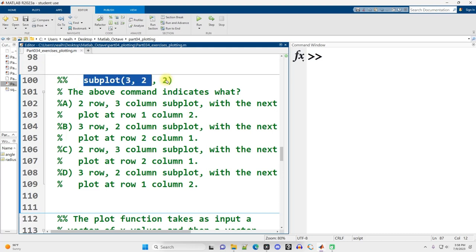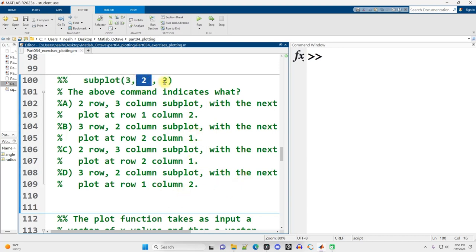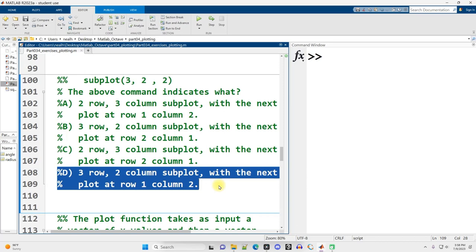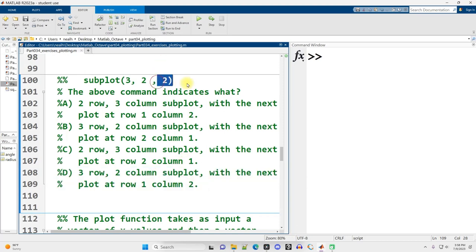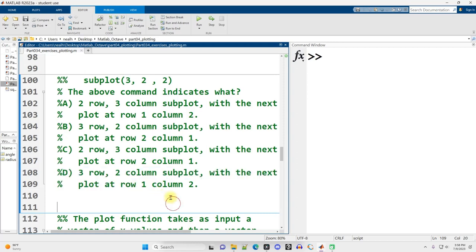Multiple choice: subplot(3, 2, 2) — what does the above command indicate? Three rows, two columns, second position, which is going to be in the first row. D is the correct answer. That last part is probably the hardest part. If you narrowed it down to B or D, you were in good shape. Subplot positioning goes left to right before going down to the next row, which is unlike most other things in MATLAB.